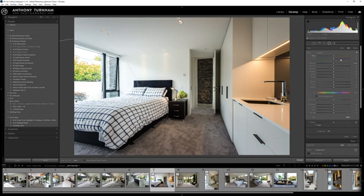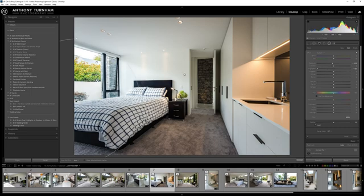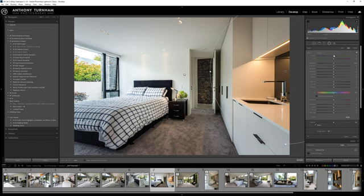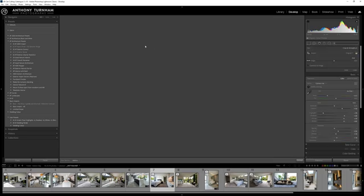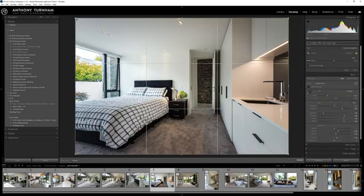I'm just going to bring down the exposure outside just ever so slightly, and I'll drop those highlights too. Now there's not enough detail in the sky here to bring this back, so that's why I shoot some darker frames as well, so I've got all of that data available to me. I also don't really dig on this whole orange vibe we've got going on here, so I'm just going to desaturate that just slightly as well.